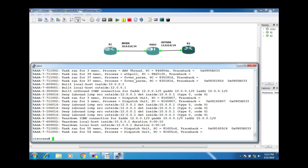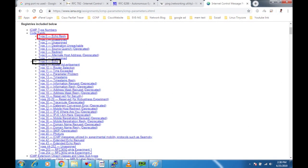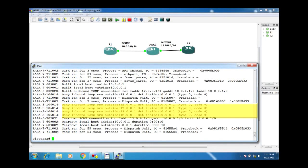Router 1's IP is 10.0.0.1 and it is sending ICMP type 8, which is an echo request message. The standard ping command uses ICMP, not TCP or UDP. Type 8 is the echo request and type 0 is the echo reply. The ASA is denying the echo reply coming back from Router 2.